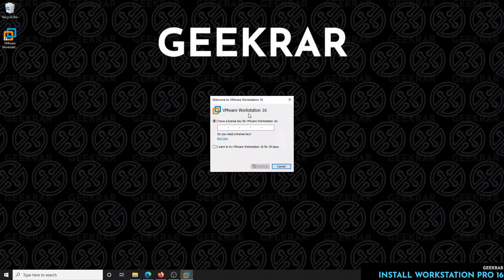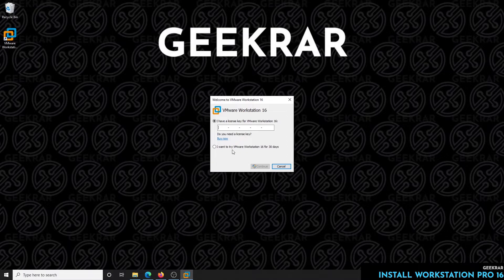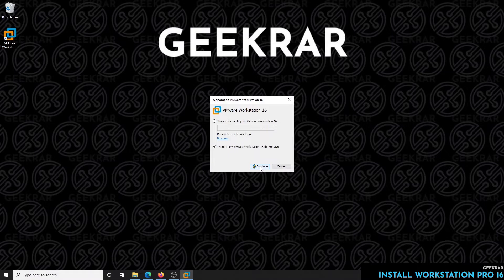Here we go. So here it's asking us for a license key. Now we don't have one, we're going to use the trial evaluation period of 30 days, so we'll select that and click on continue and it'll load up here in just a second.